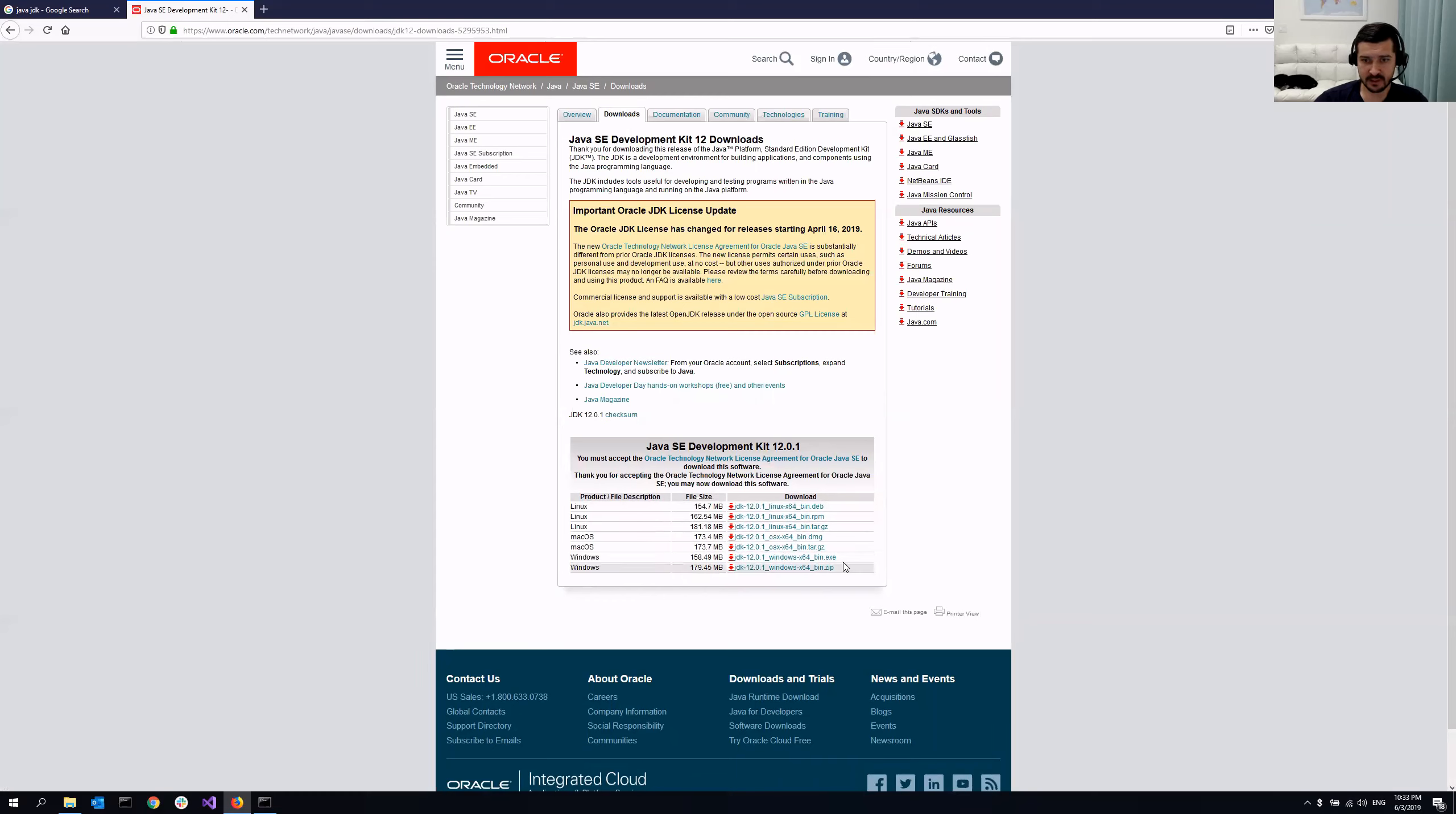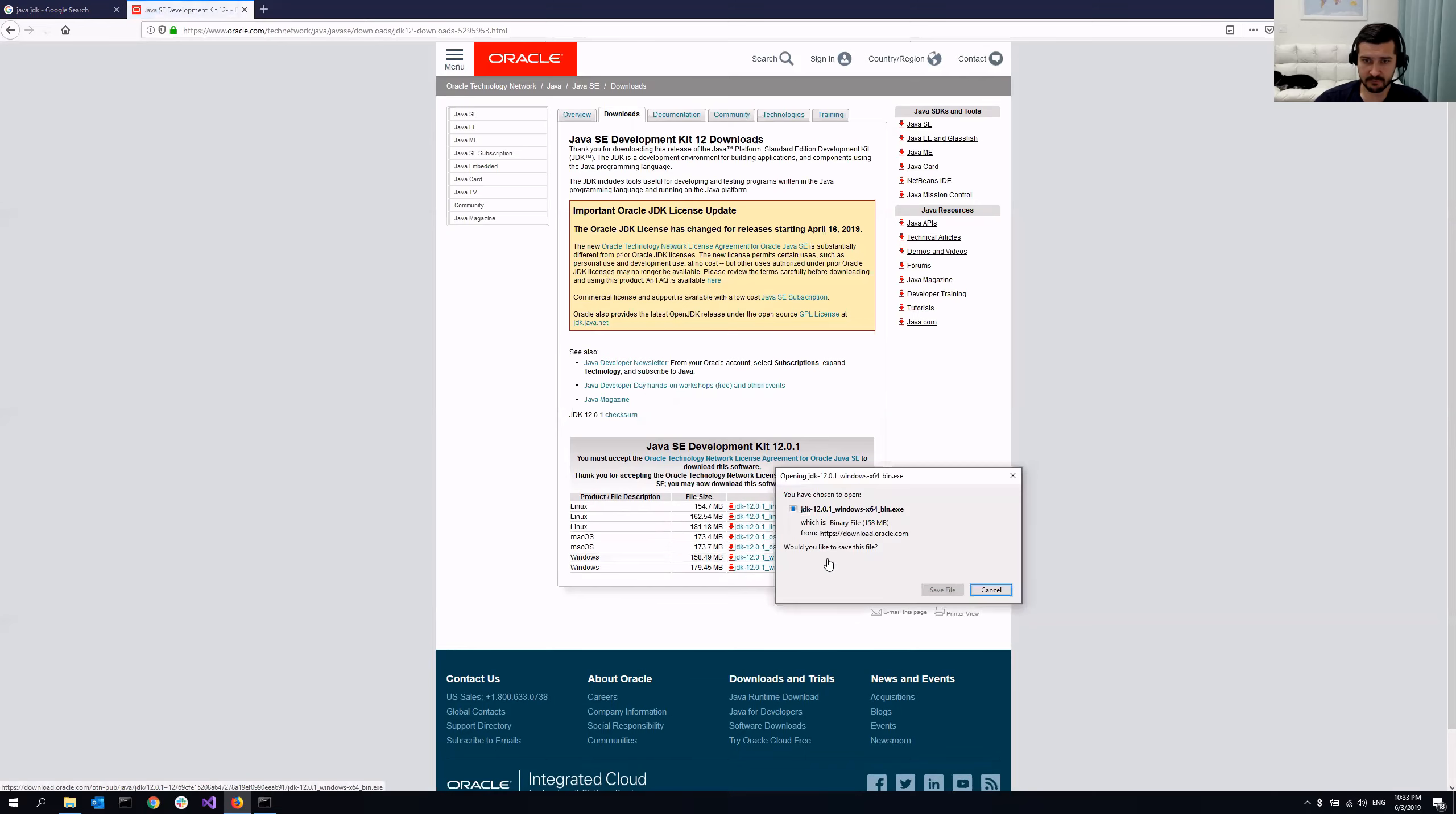After that, you can just click this file. And that's it. Very easy.